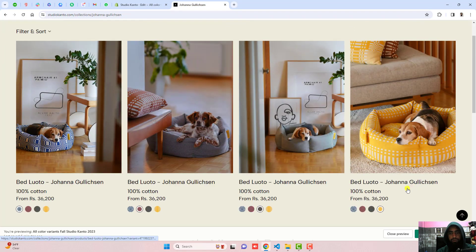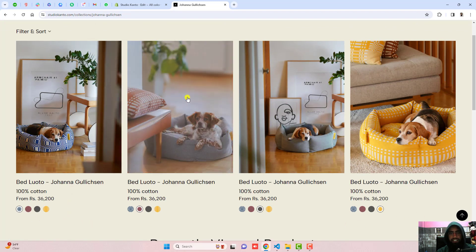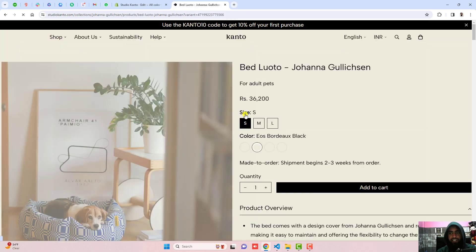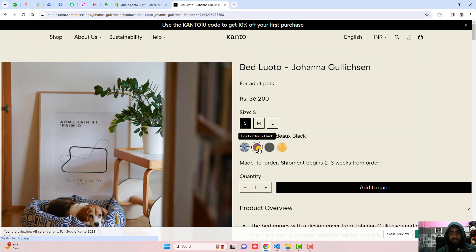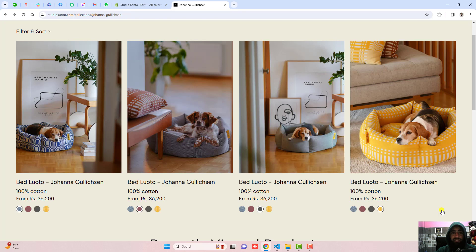Once the changes are saved, refresh the page. Now you can see that all the colors are displaying with their color swatches. If you select any specific color you will be redirected to that specific color variant. This is how you can do it in your store. If you get stuck somewhere you can ask me for help — I will definitely help you out. Thank you so much for watching. If you are new to this channel, please like this video and subscribe. See you in the next video.